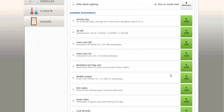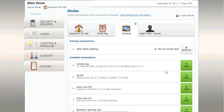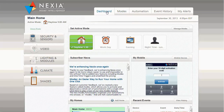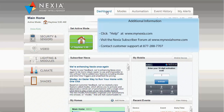You have now successfully automated your home for both workday and evening schedules. Nexia will now control your devices seamlessly throughout the week. For additional information on modes and automations, click the Help link at mynexia.com, visit the Nexia subscriber forum, or contact our support team.